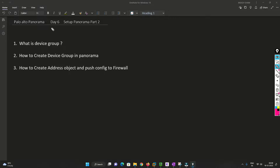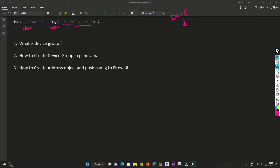Hello friends, welcome to my channel. Today is day six of our Palo Alto Panorama series. We are going to continue from our previous video which was to set up the Panorama, so I highly recommend you to please watch day five and then come to day six. I will link the video in the info button or you can check the description box for that particular video link.